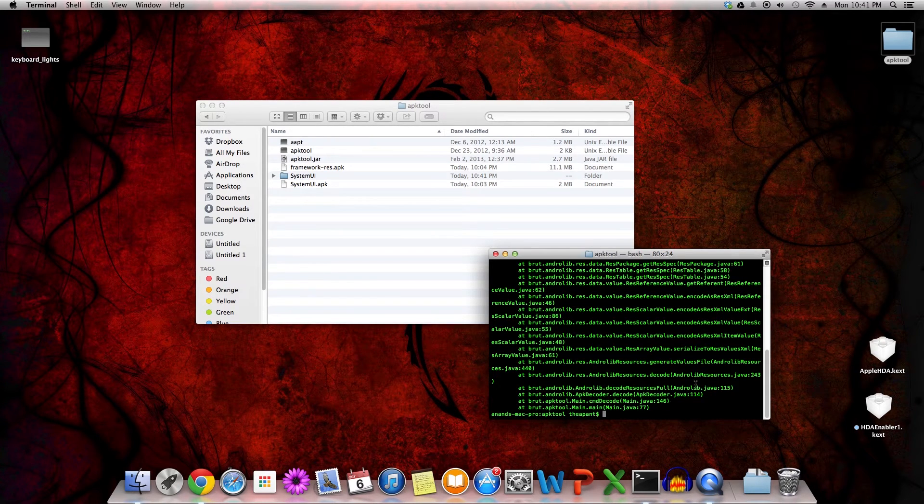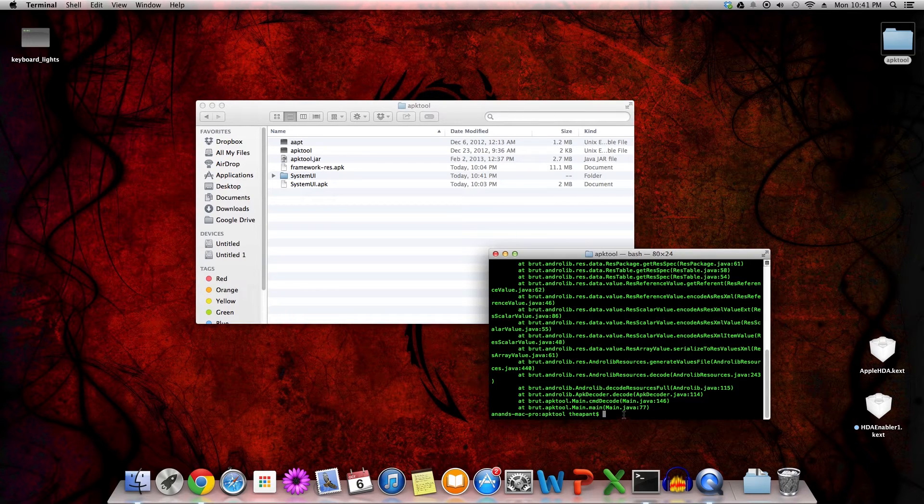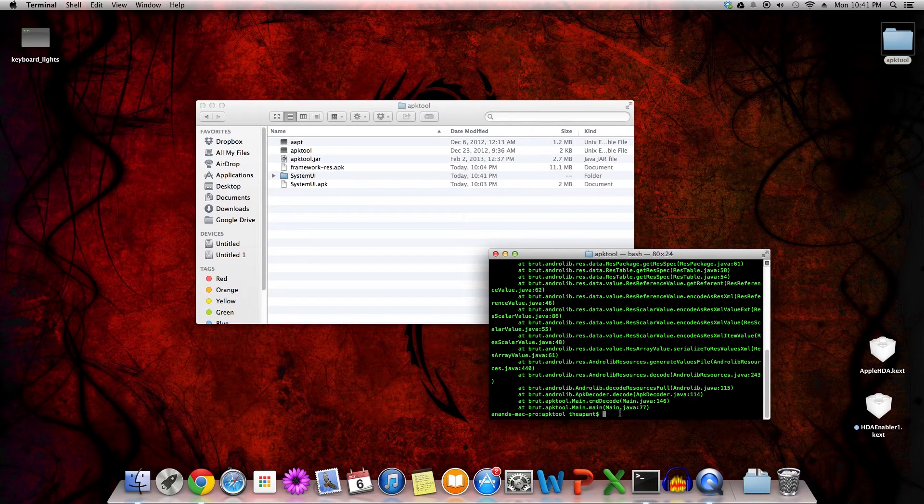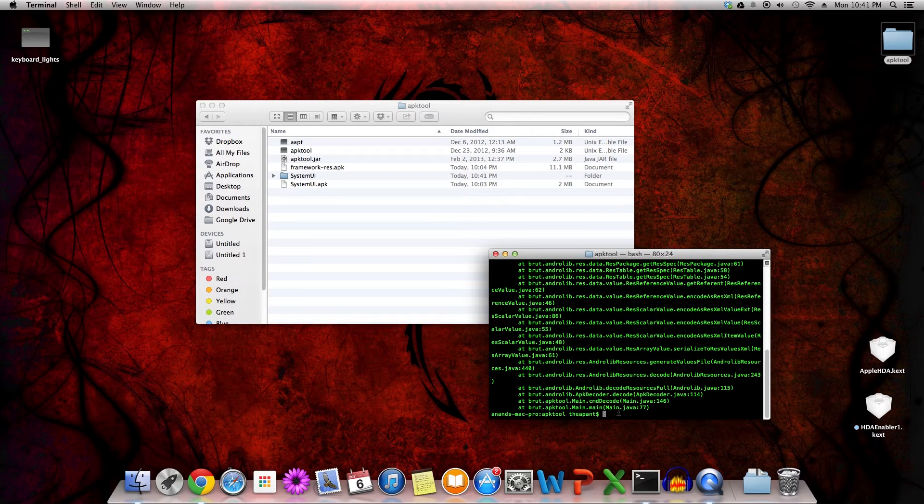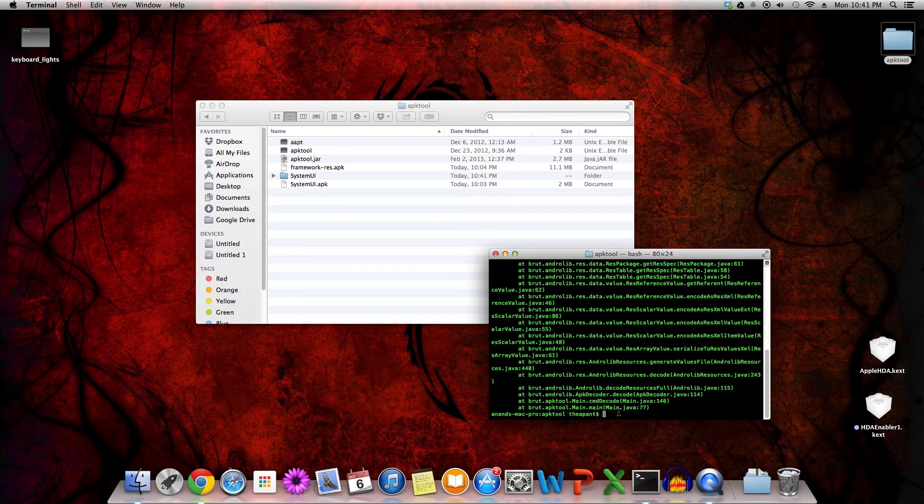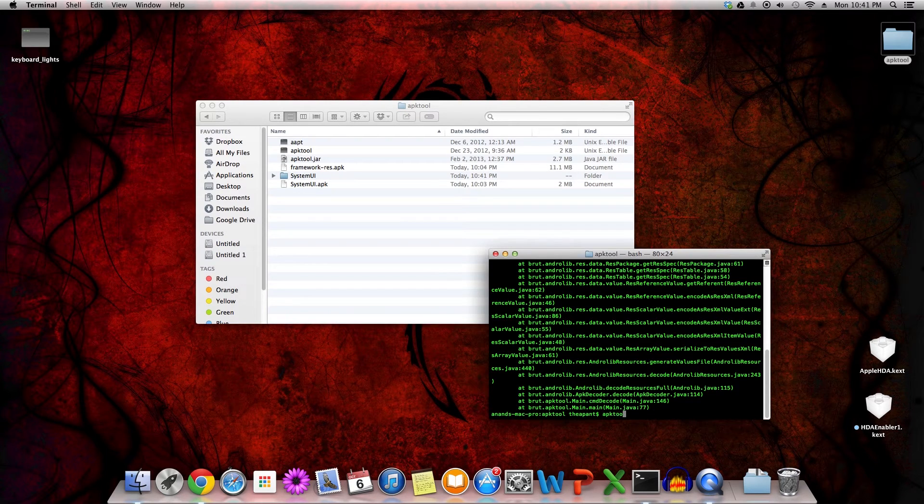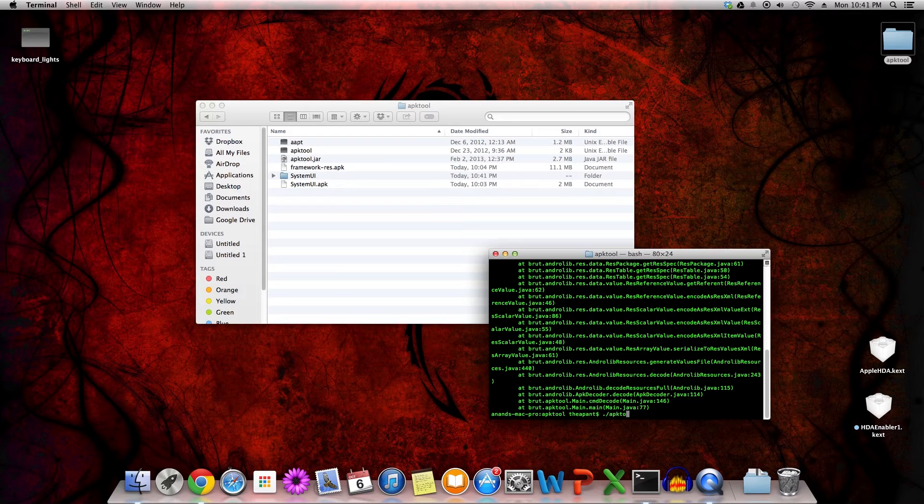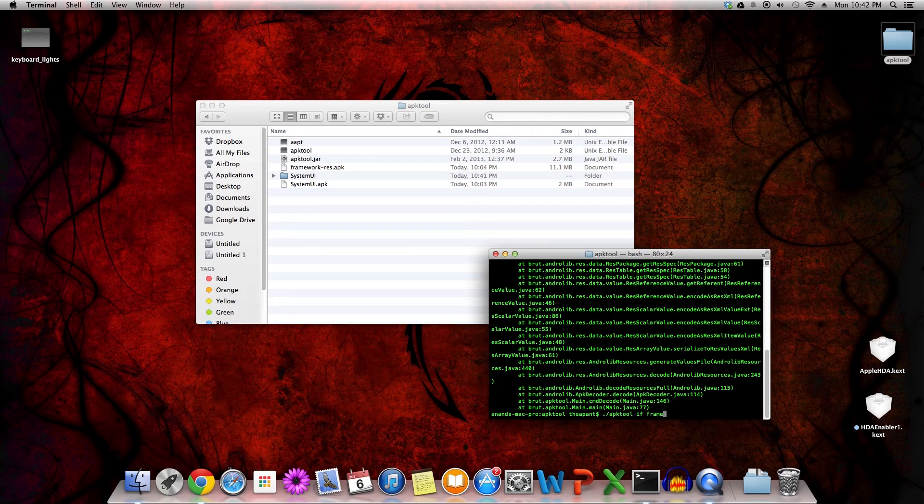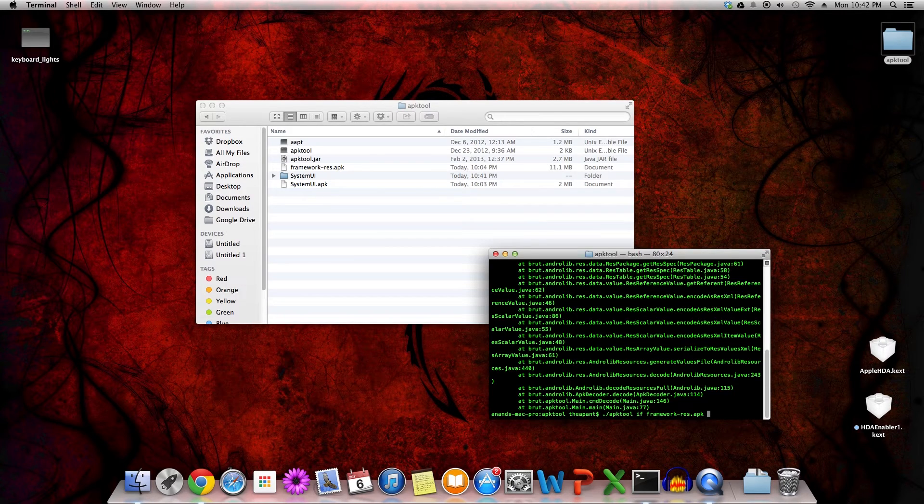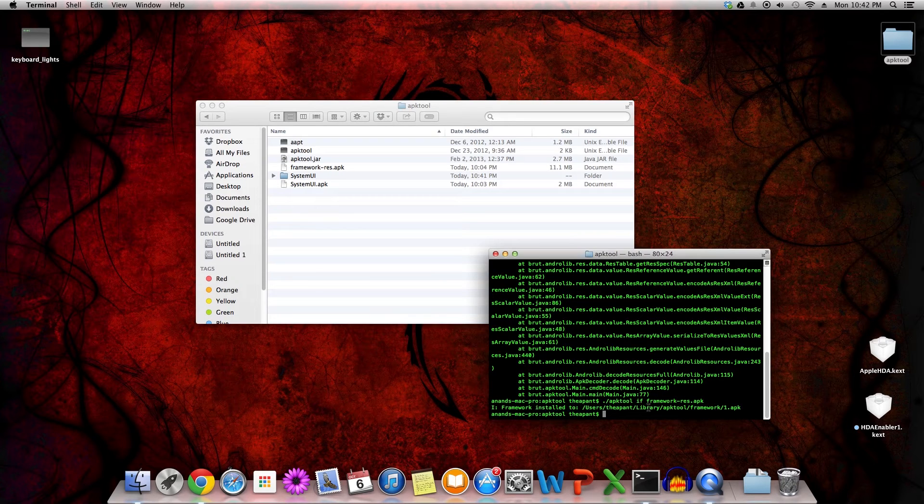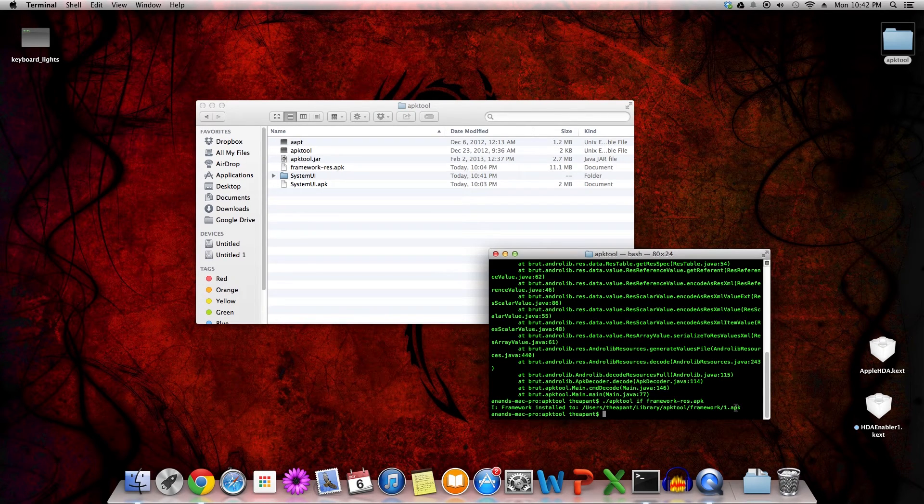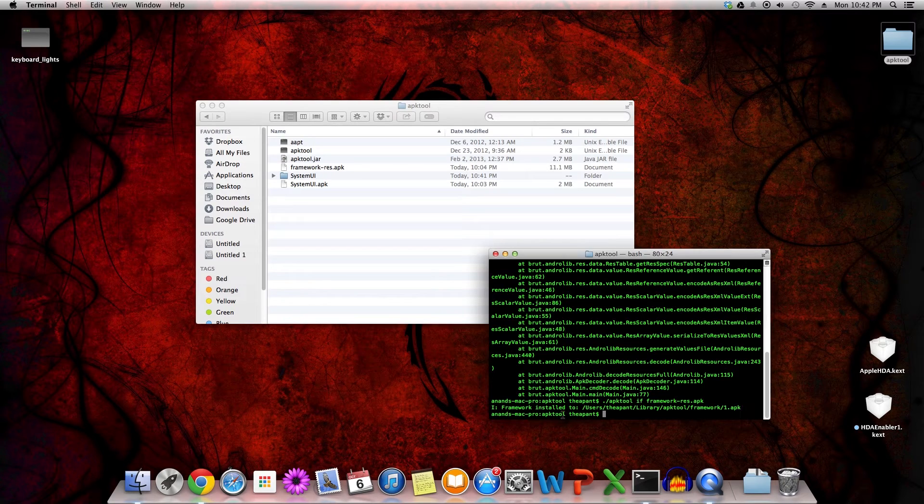If you want to actually do this the correct way, you want to first install the framework-res, because it will use some additional files that are contained in that to better aid in the decompilation. To do that, you do ./apktool if, for install framework, framework-res.apk. Install that. If you notice, it says framework installed to /users/via/panet/library/apktool/framework-1.apk. Great.